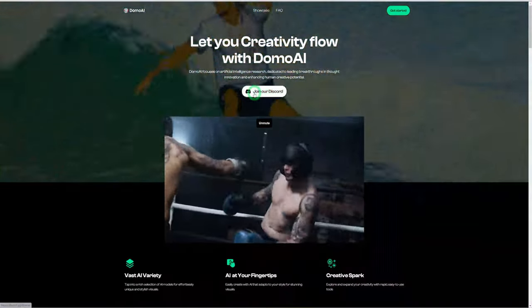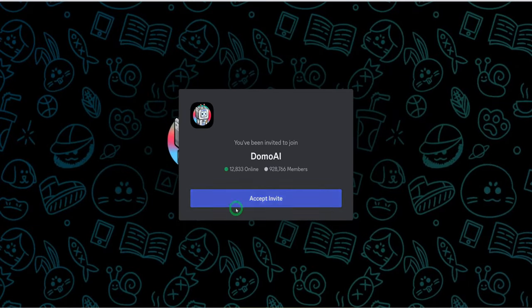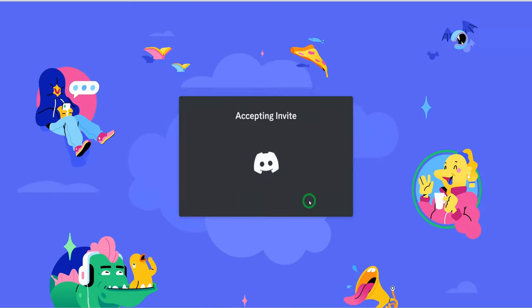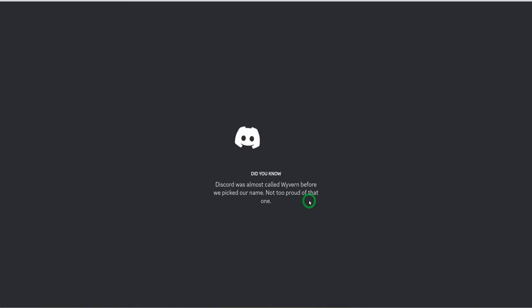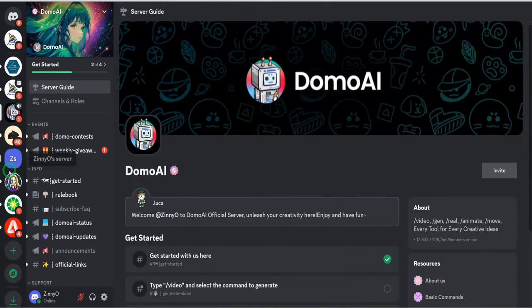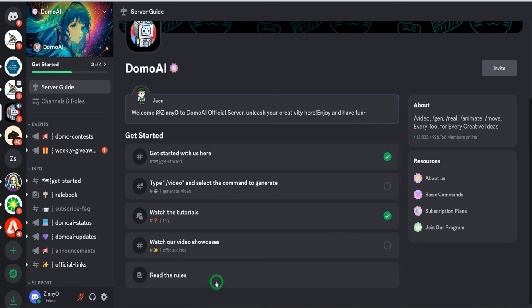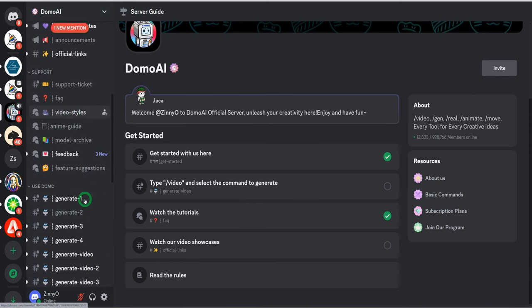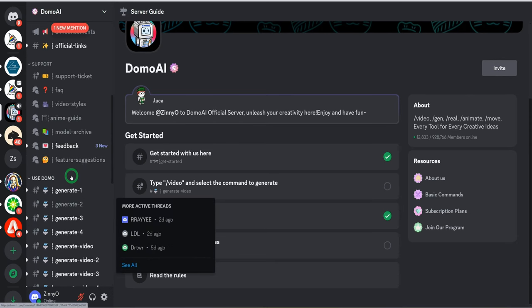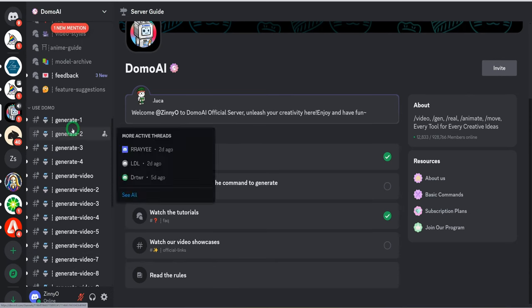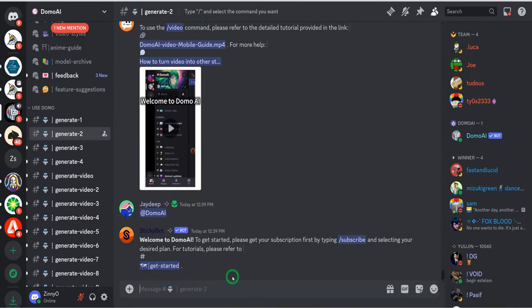To get started with Domo AI, all you need to do is click on 'Join our Discord.' Once you hit that, it's going to open up an invitation page and ask you to accept the invite. Once you accept, it opens the Discord app and adds the Domo channel. It gives you a breakdown of how to get started, and you could also watch a couple of tutorials. The most important part is where we have 'Use Domo' — there are a couple of chat rooms where you can go ahead and create what you want.